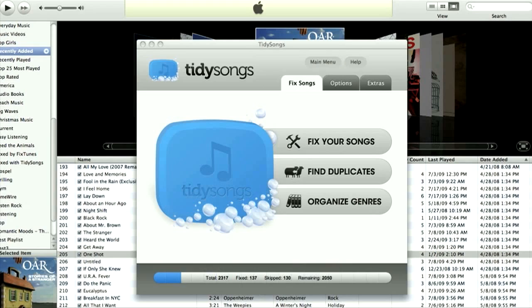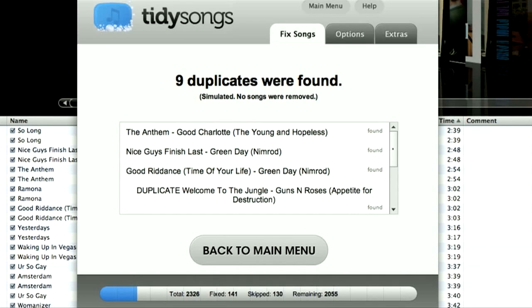The first function I'm going to show you is the find duplicate function. What this does is it scans your music library for any duplicate songs which you can then remove. And trust me, you'll be surprised how many copies of the same song you currently have.